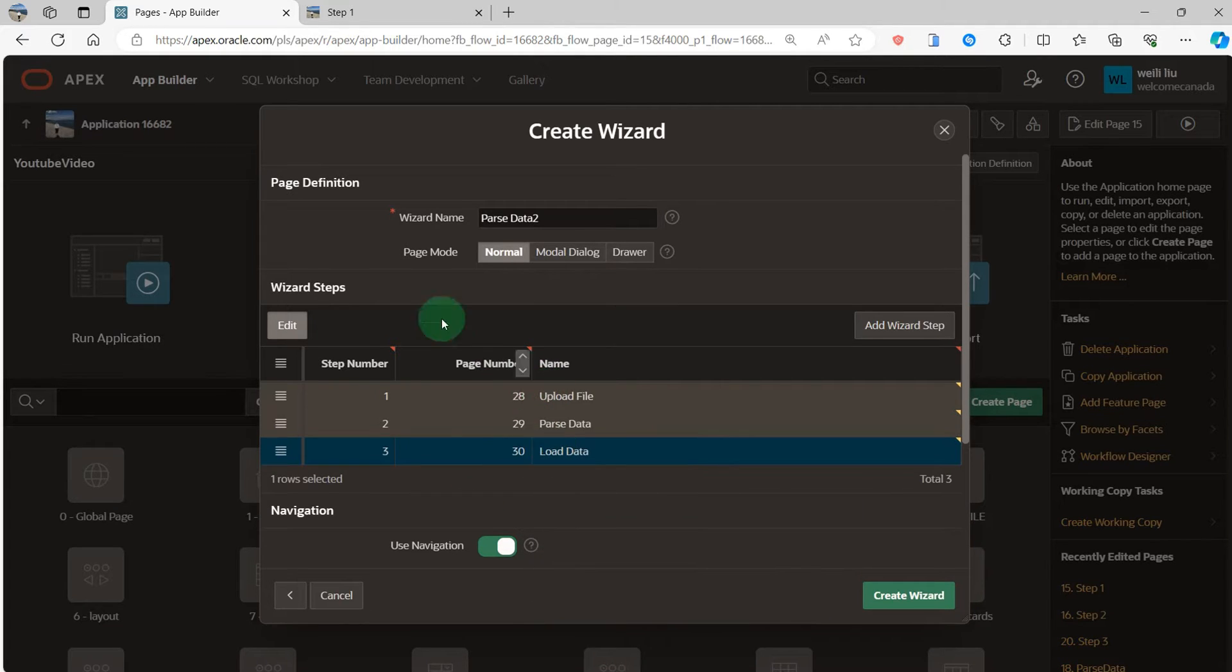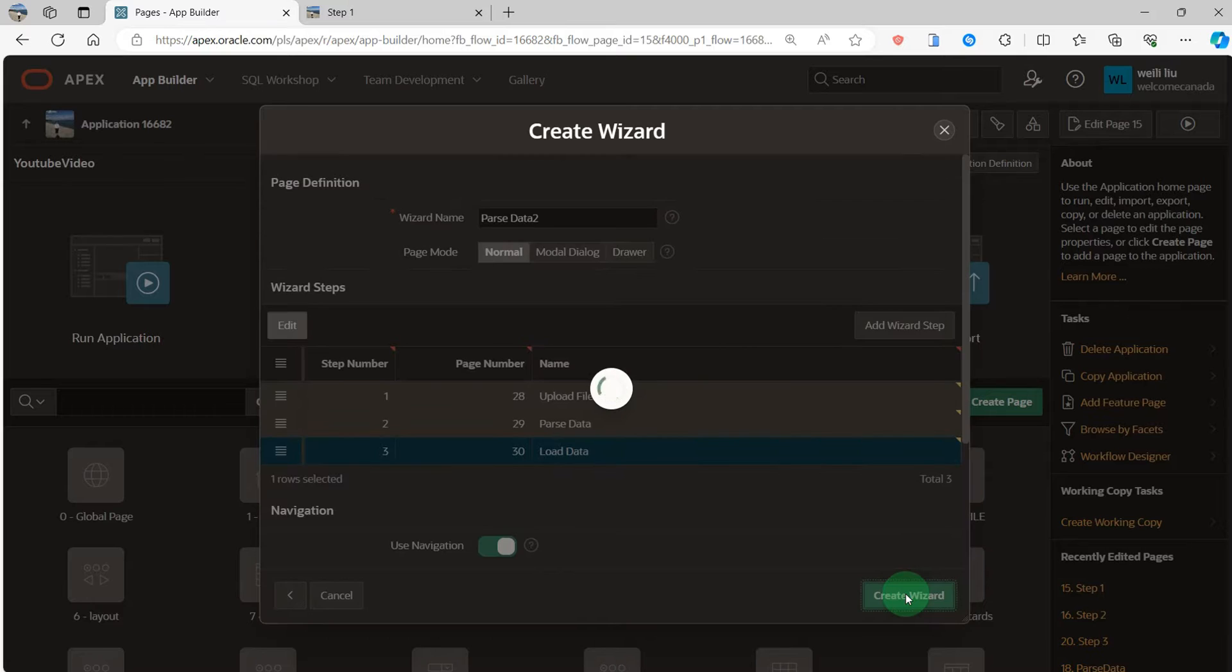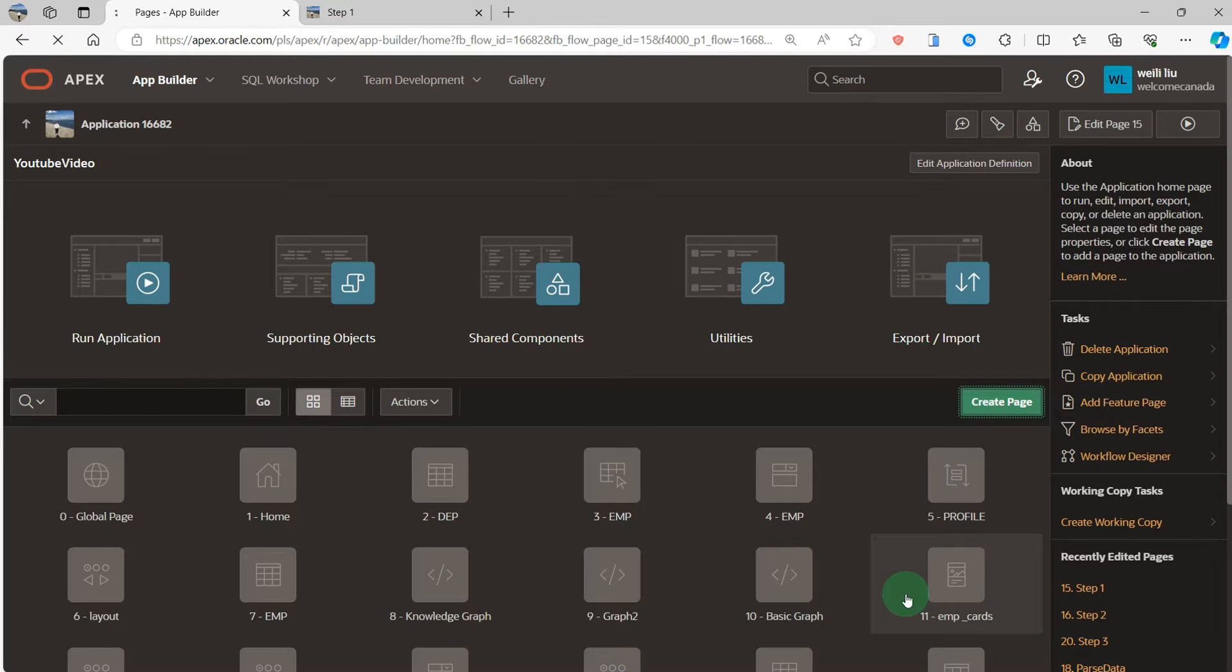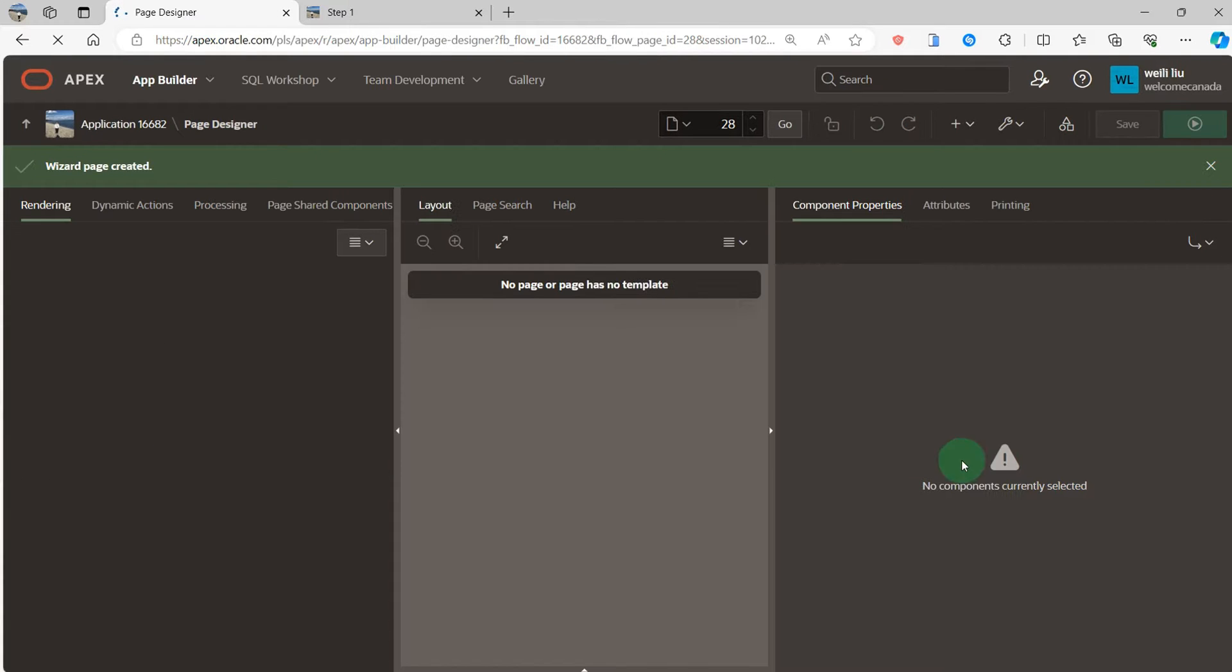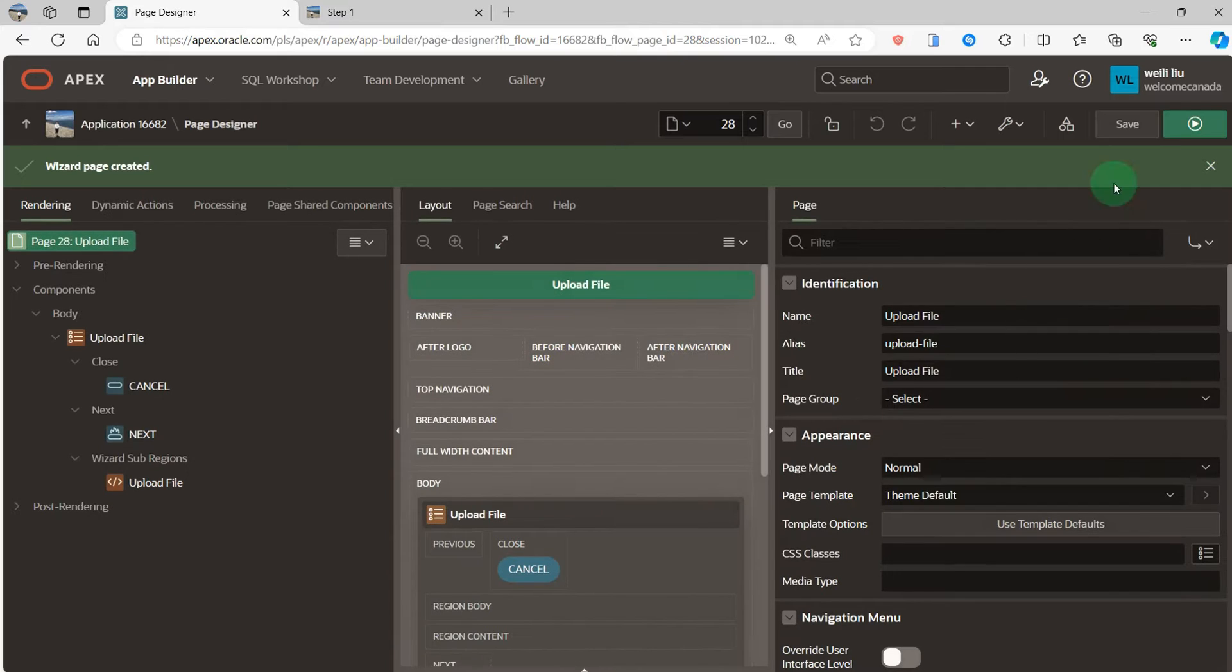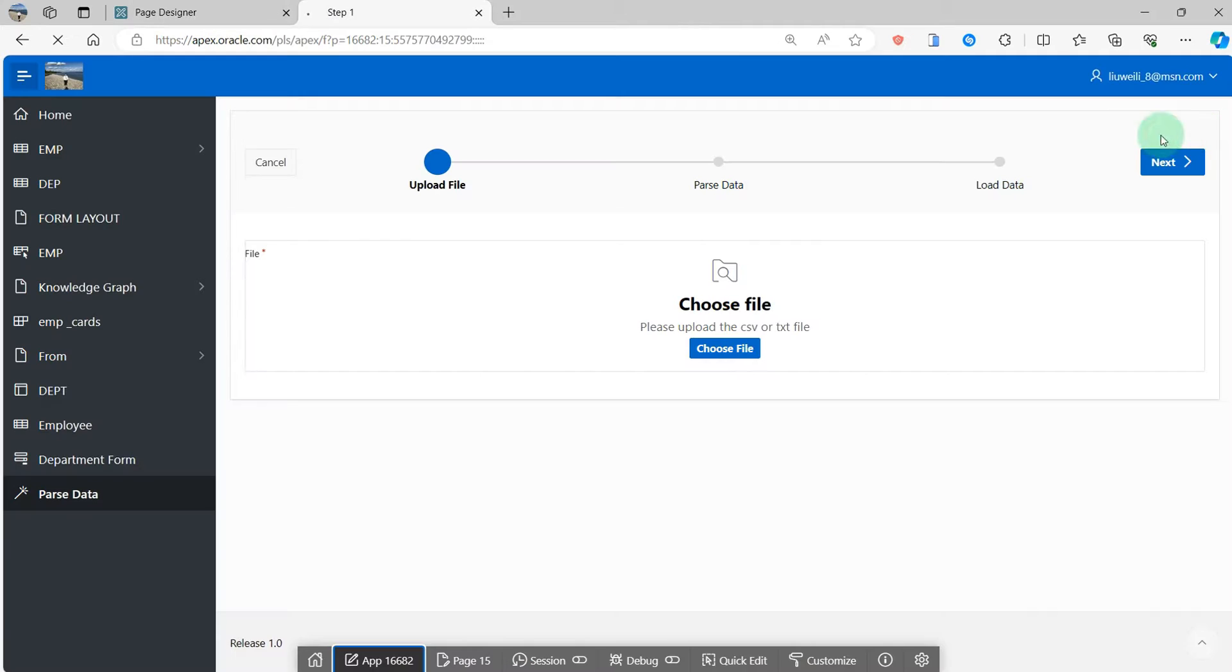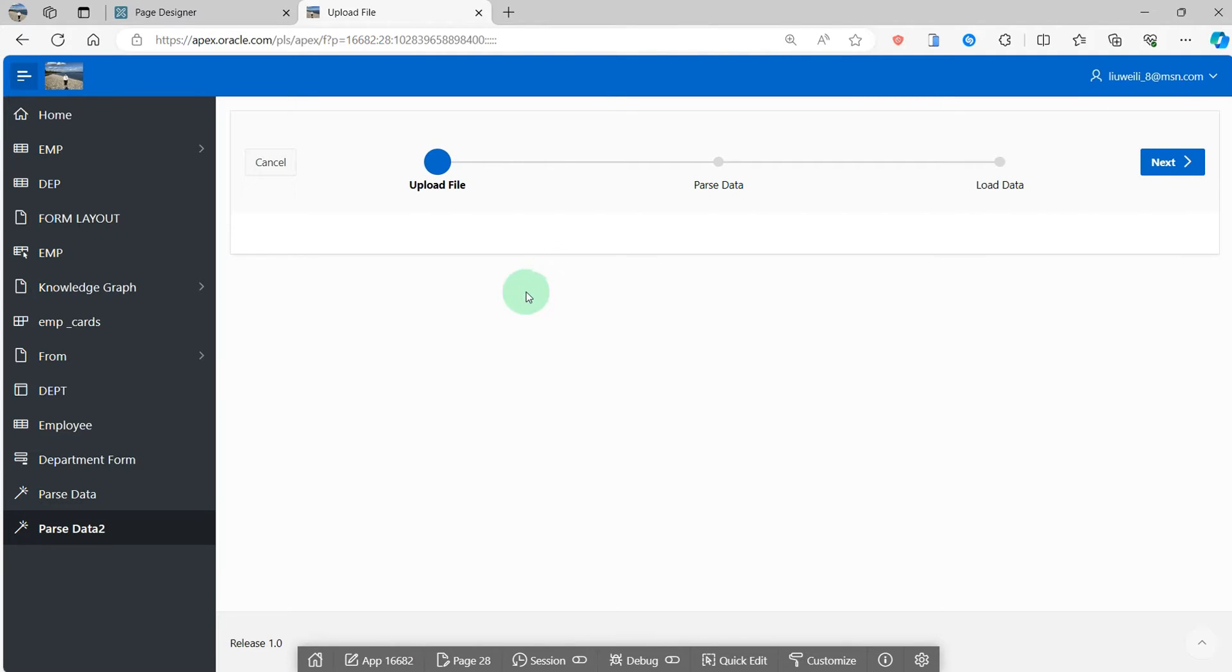So I will go to the page 29. Then create the wizard. Run the application. You can see the wizard we created.